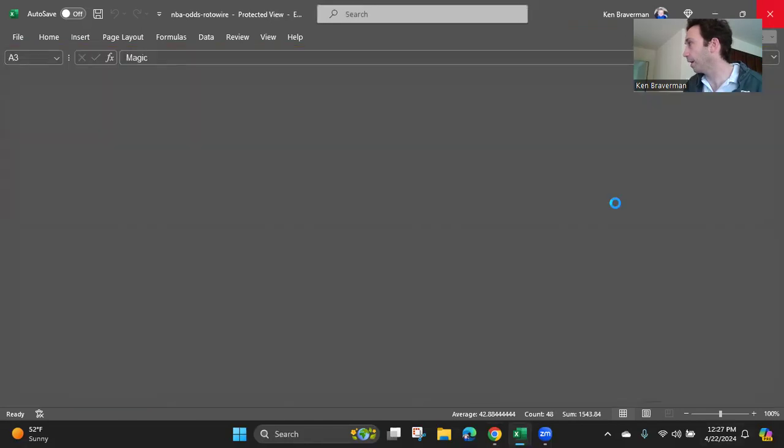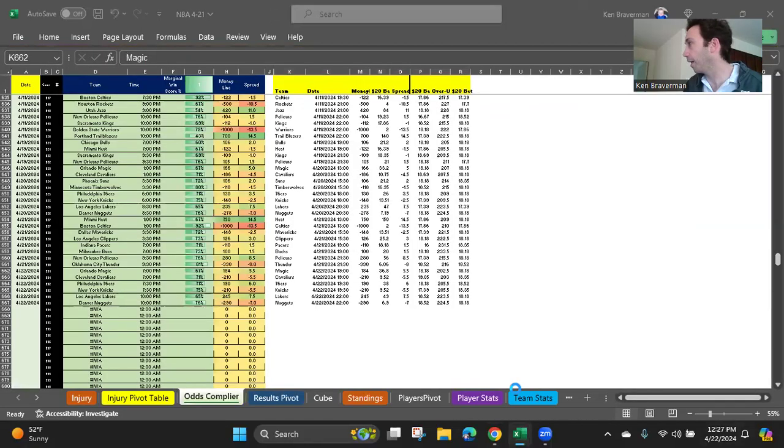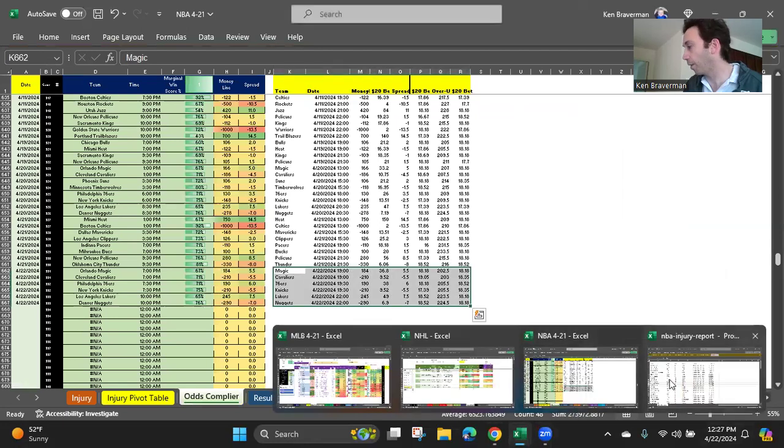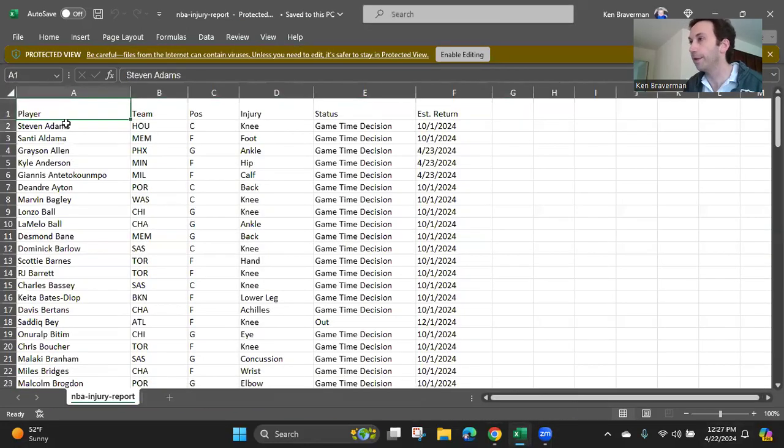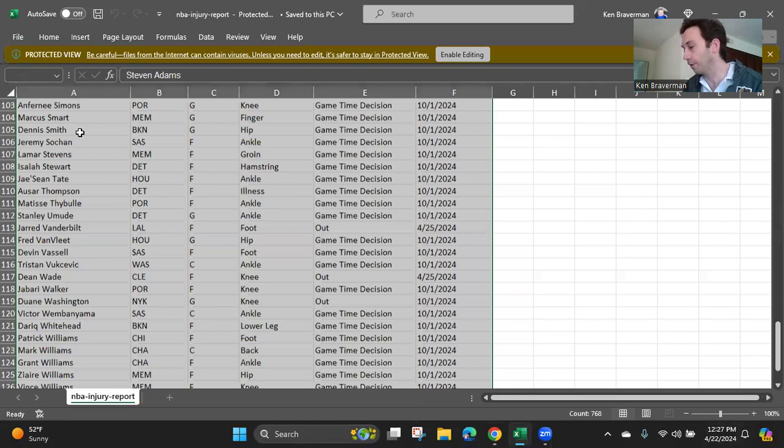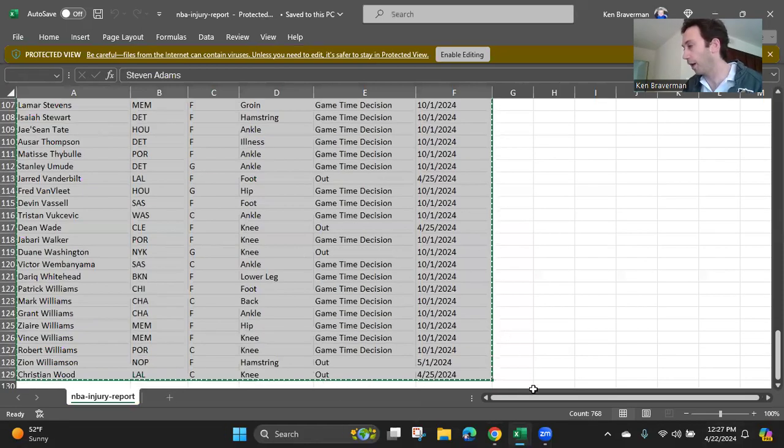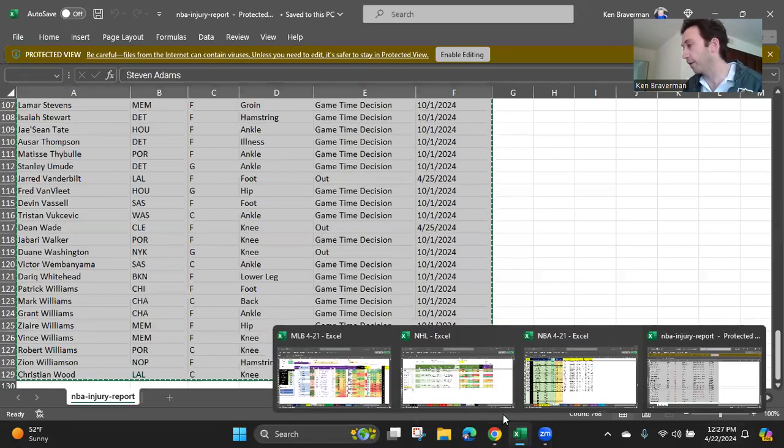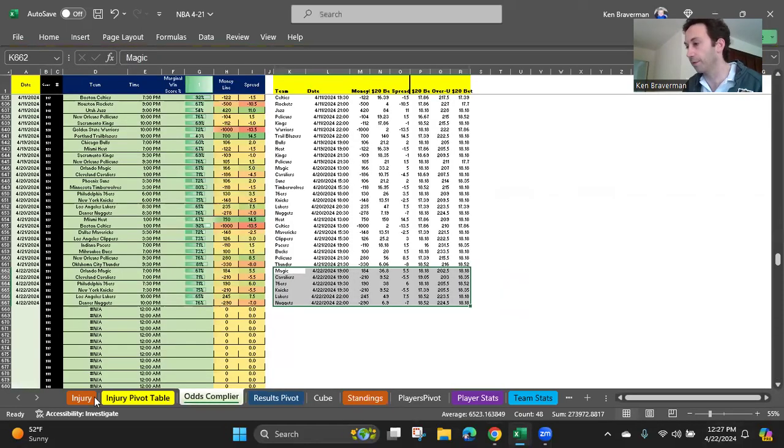Then we go to the injury report. Also on RotoWire. It's RotoWire, fantasy stats, injury report. This is the injury report that you download. You copy that. It's very important that you do the injury report. It's the most important part of this.